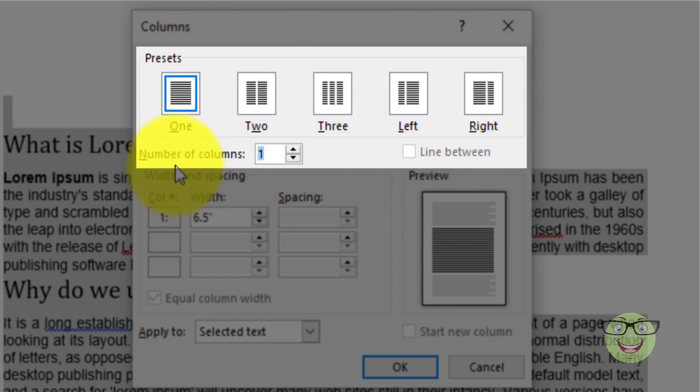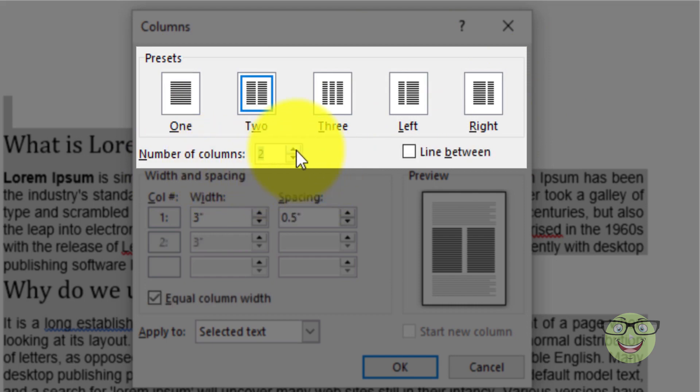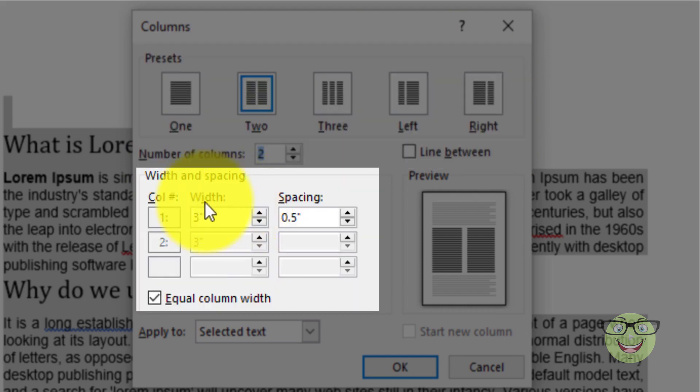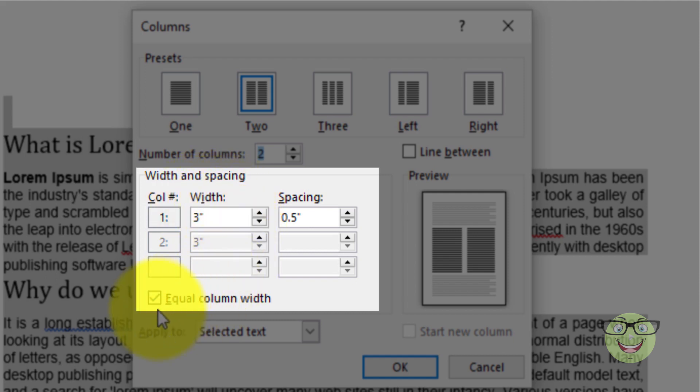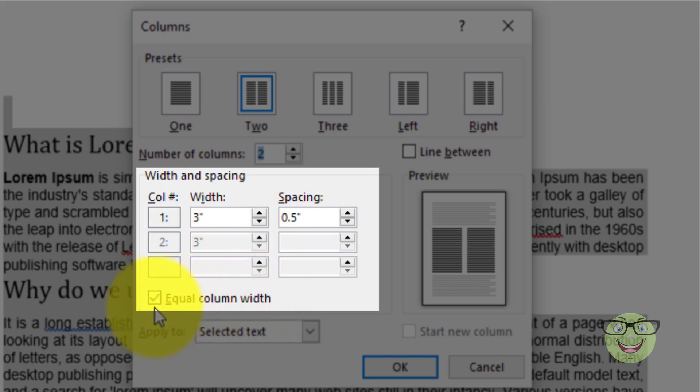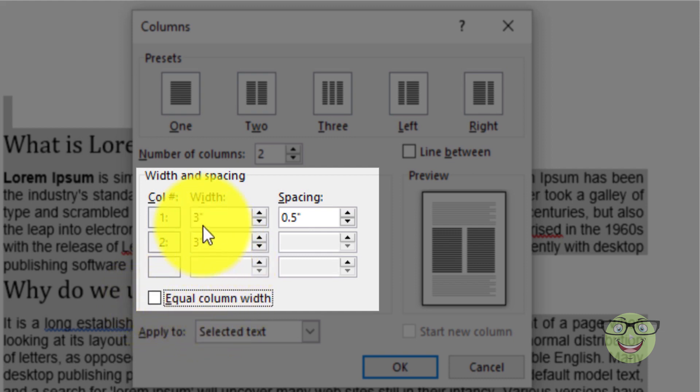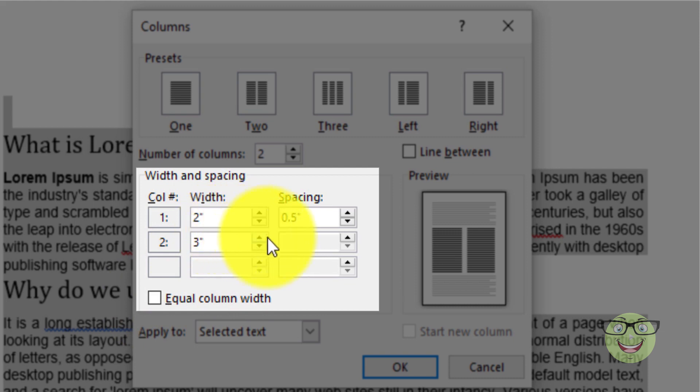Enter your desired number of columns. You can manage column width. To do so, uncheck equal column width. Enter your desired width.